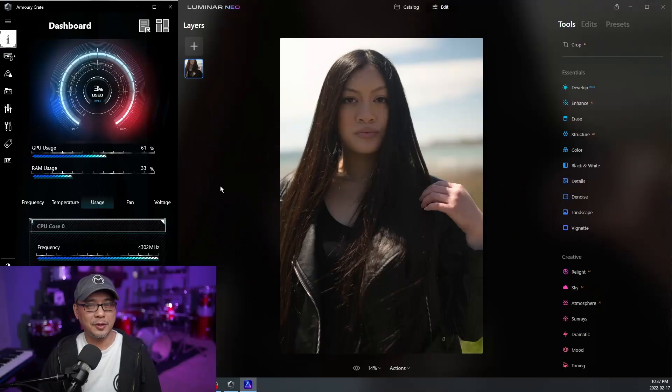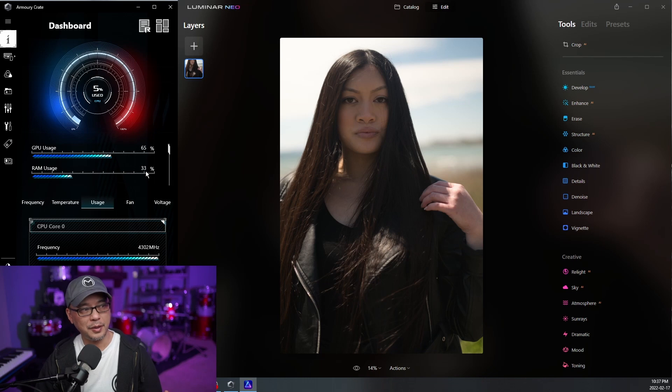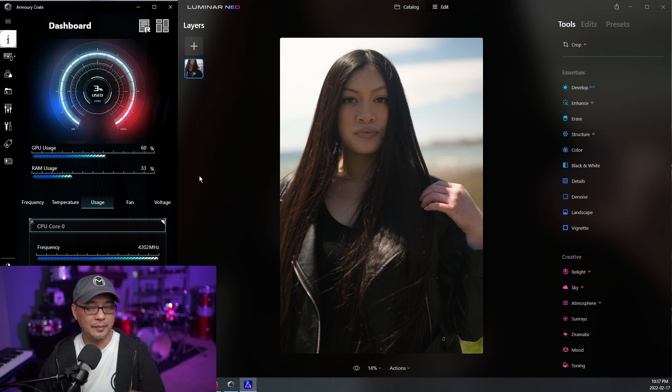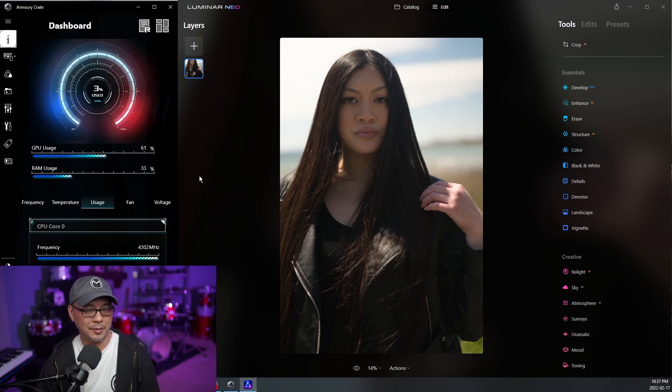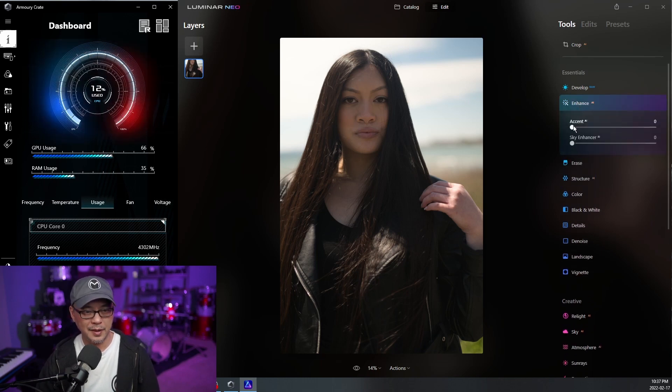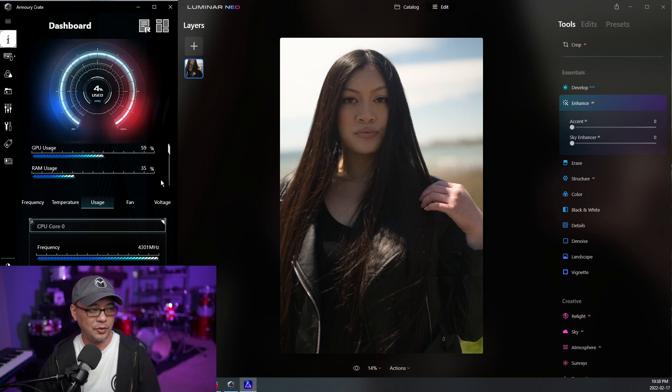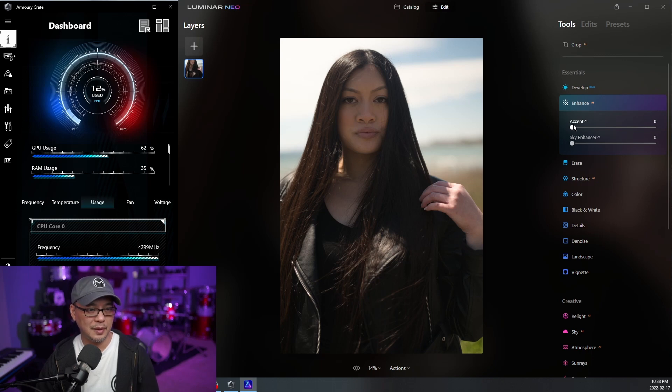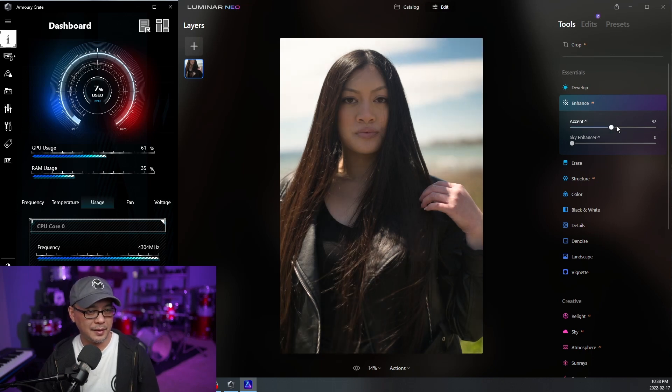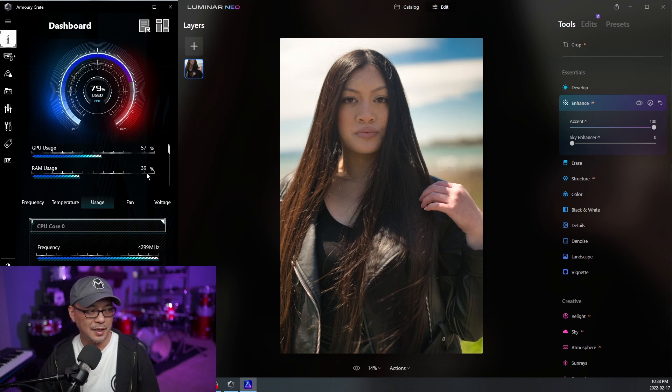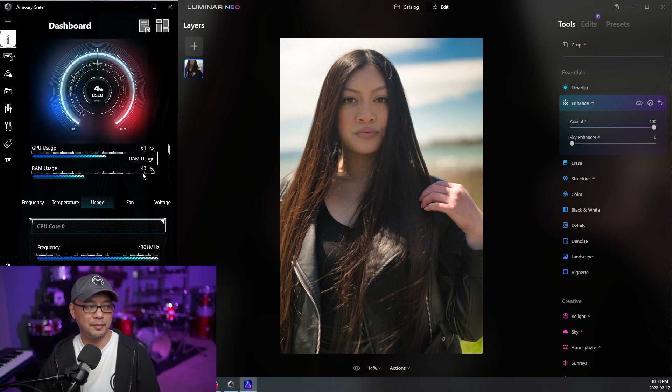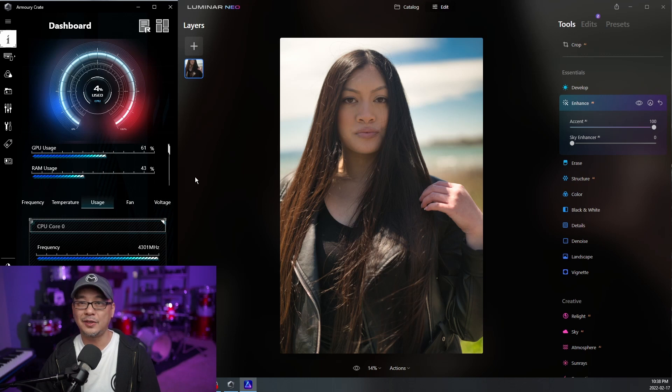So I have Luminar Neo open now. And if we look at the RAM usage, it's gone up to 33%. That's pretty normal expected from a program like this. So what I'm going to do is go over to Enhance. This is one of the first things that I do. Let's see how quickly it does the task and see how much RAM and CPU usage is used. Now I'm going to slide this all the way to 100%. You see, it's almost instantaneous. The RAM usage, see the 79% on the CPU, it went back down, but the RAM usage now went up 43%. So used 10% just for that task.